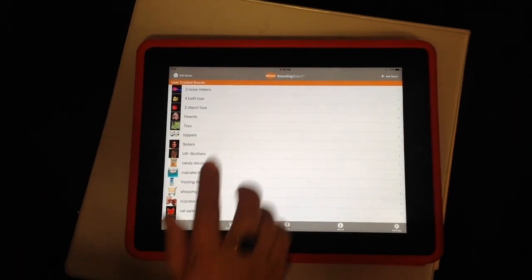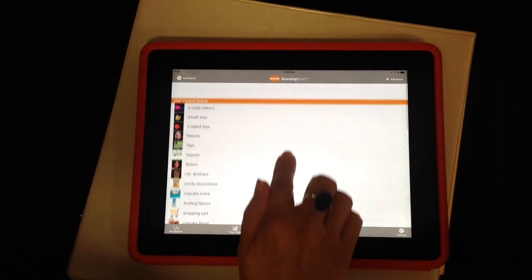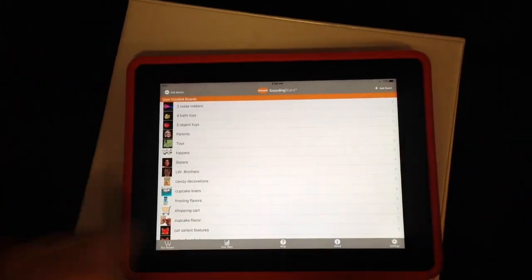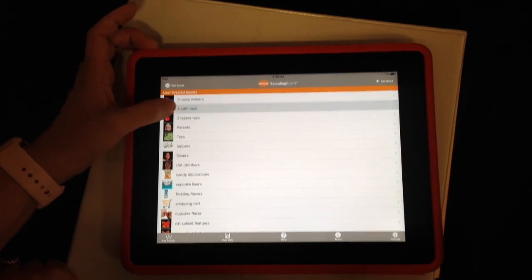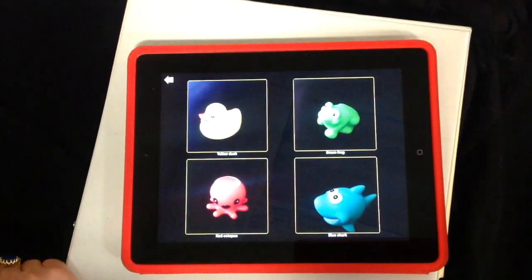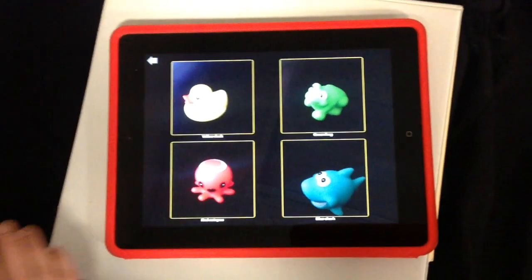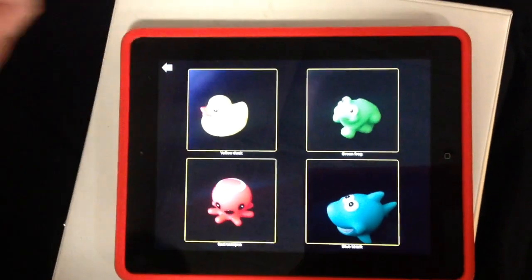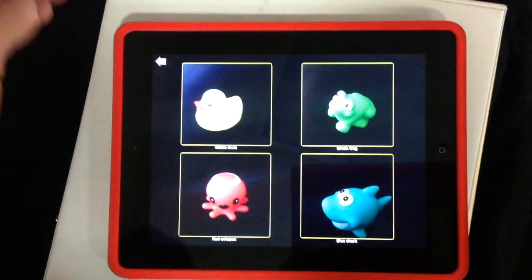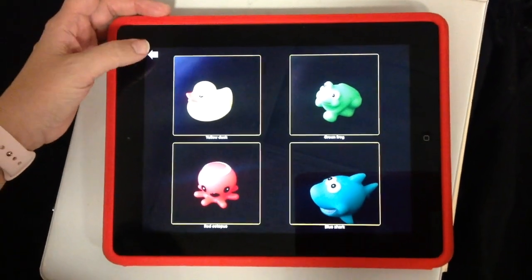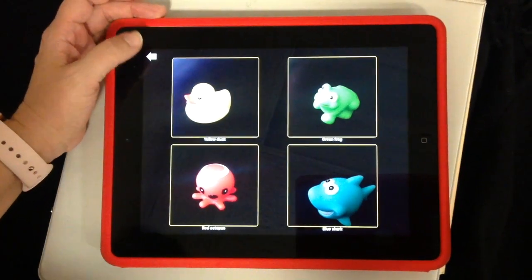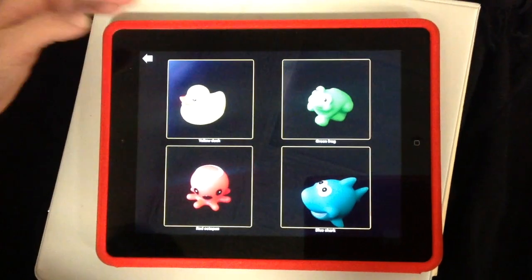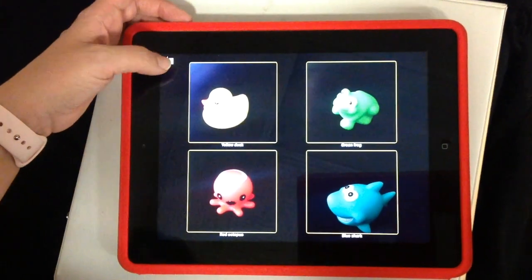You can do two choices, a single image, or like in the preloaded board, six or eight choices. Here's four. You can ask, can you find the green frog? Or use it for matching — the toy frog to the picture of the frog — depending on what you're working on. Or which bath toy do you want? I want the yellow duck.